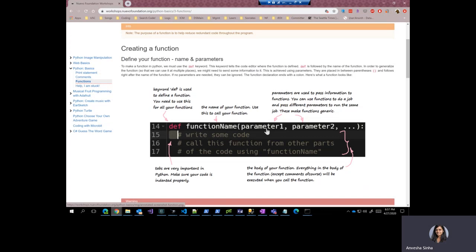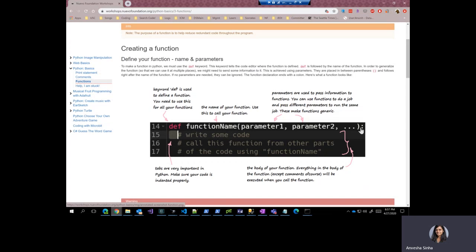The basic job of a parameter is to be able to pass different values to the function. And by being able to do that, you can make your function generic. You can pass in different values to do the same kind of job. You can end the list by a closing bracket and has to be followed by a colon. And that is very important.